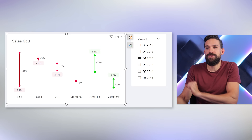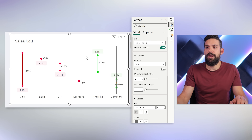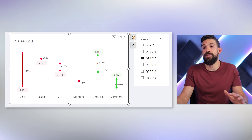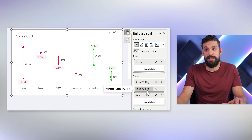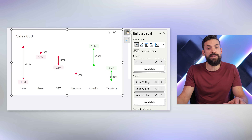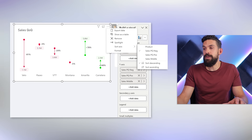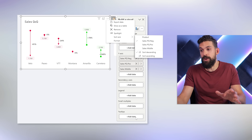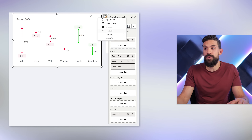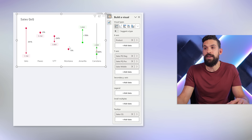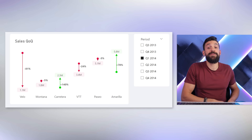To emphasize it a little more, make the data labels bold. For sorting, the visual currently only has the split measures available in sort options. To sort by previous quarter or current quarter, add those measures to the tooltips — for example add sales current quarter — and it then shows up in the sort options, where you can sort descending or ascending. Now we have everything in place for our arrow chart.